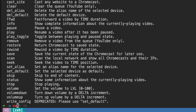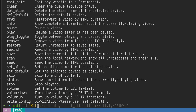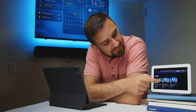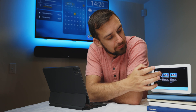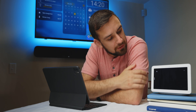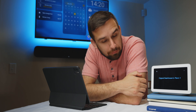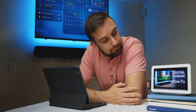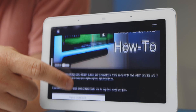Let's test by casting a web page. Type 'catt -d "Kitchen display" cast_site' — note that 'Kitchen' is capitalized while 'display' isn't. It's like a working website. You can't go backwards because if you try, you'll just clear the cast. But it works, so we're on the right track.